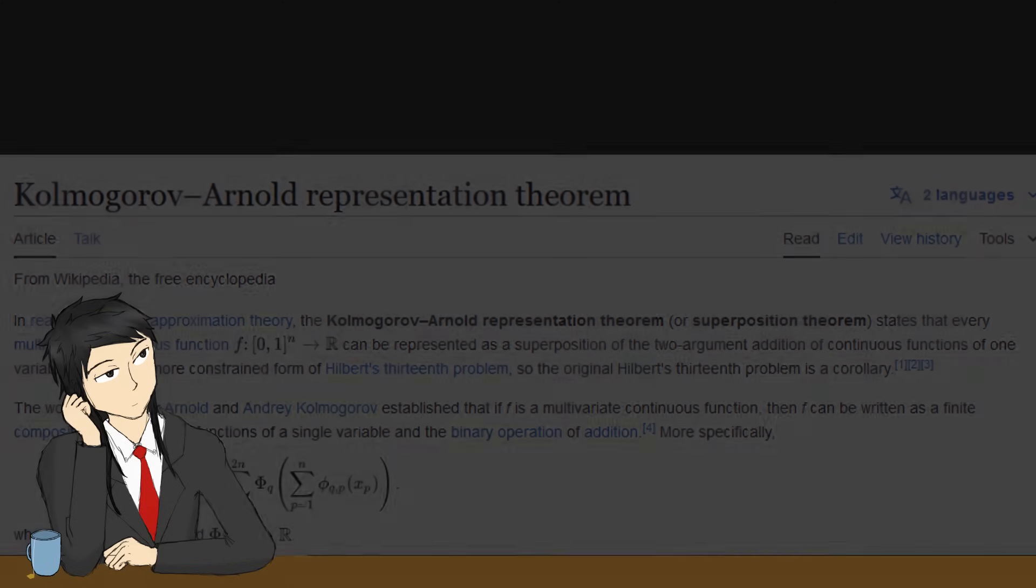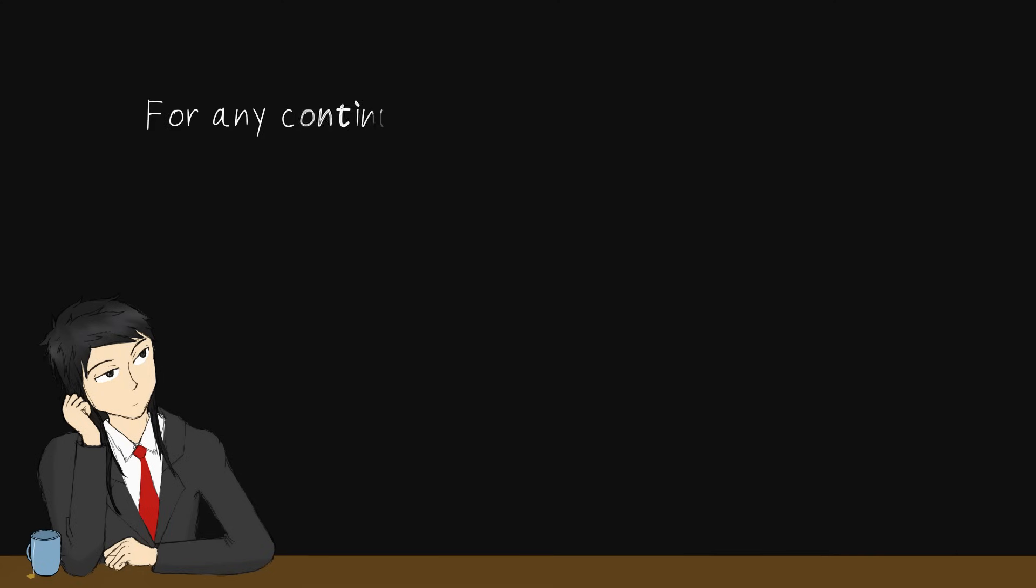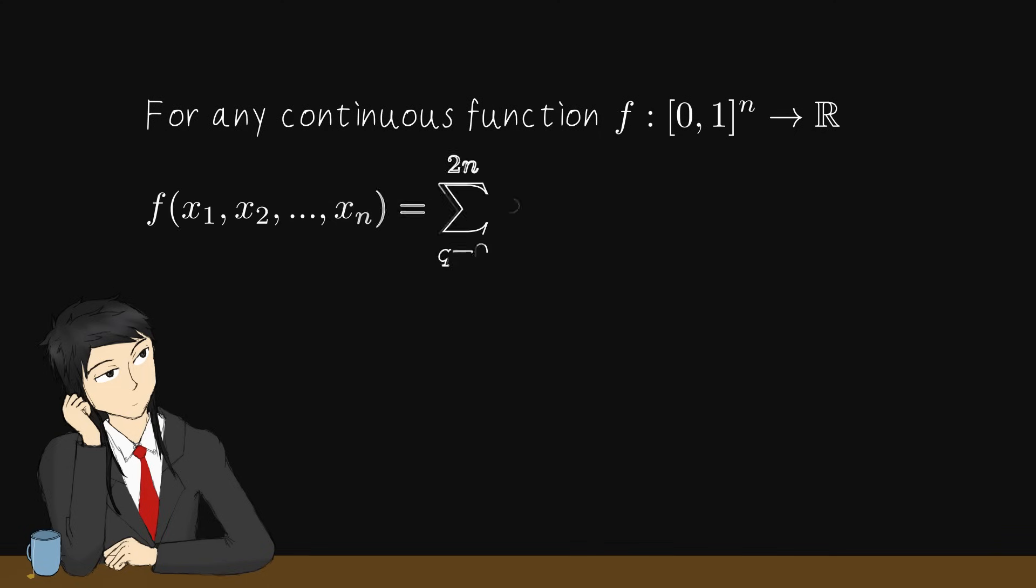The theorem states that, for any continuous multivariate function f that maps n real variables in 0, 1 to a real scalar, f can be represented by a set of single-variate functions like this.